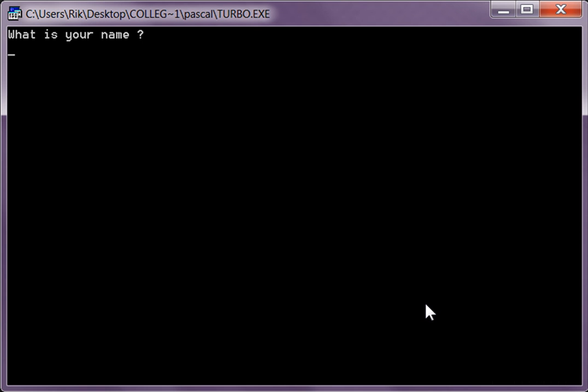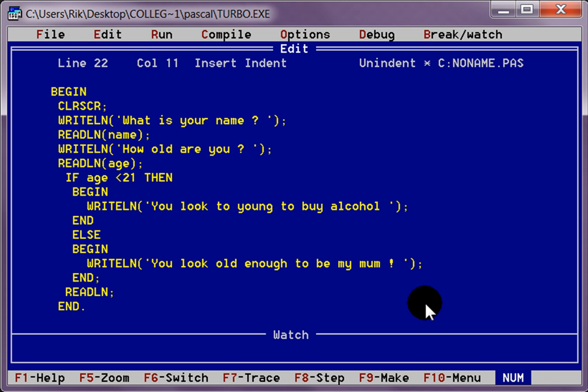Control F9. What's your name? Dave. How old are you? 22. You look old enough to be my mum.